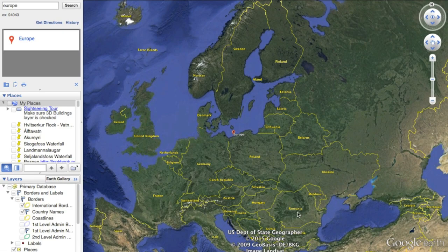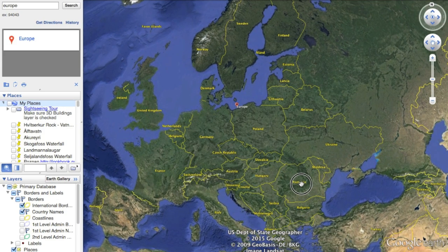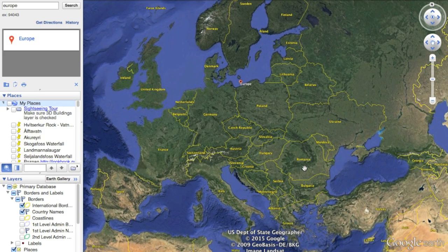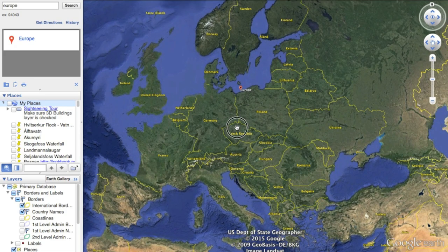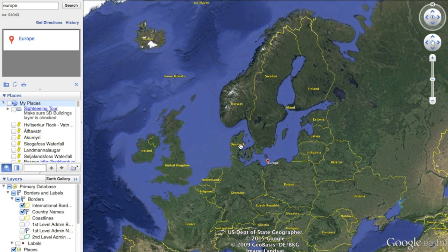I'm currently in Brasov, Romania, and my plan is to go across Romania, Serbia, and Bosnia. Then I'm going to take a bus up to Copenhagen, Denmark, and ride through Denmark, Norway, and Sweden. That will be the end of my bike tour in about September of 2015.